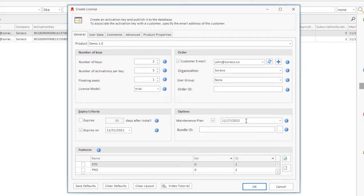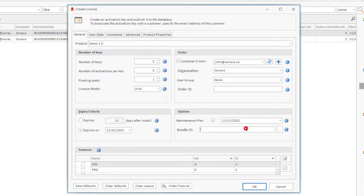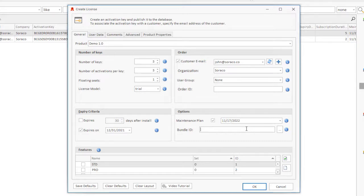Bundle ID can be used to reference the collection of related products that a customer has acquired. The QLM License Wizard allows customers to manage license keys associated with a given bundle.